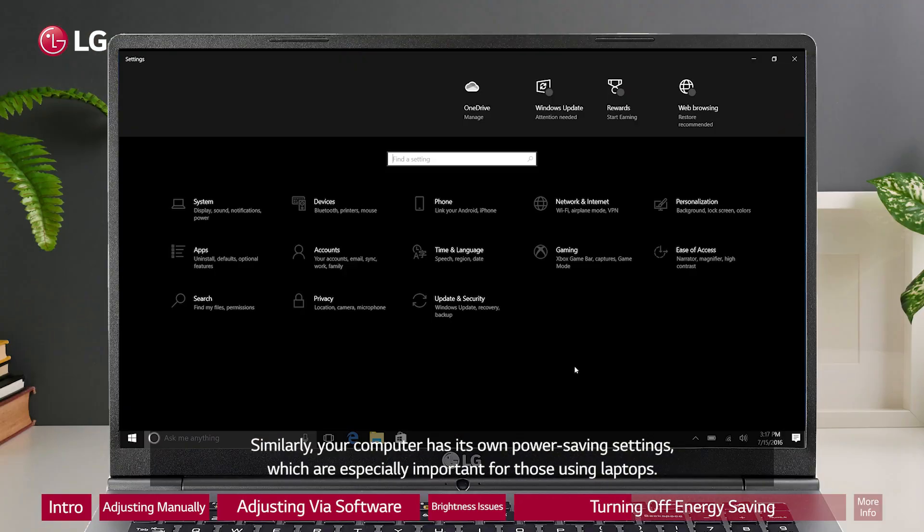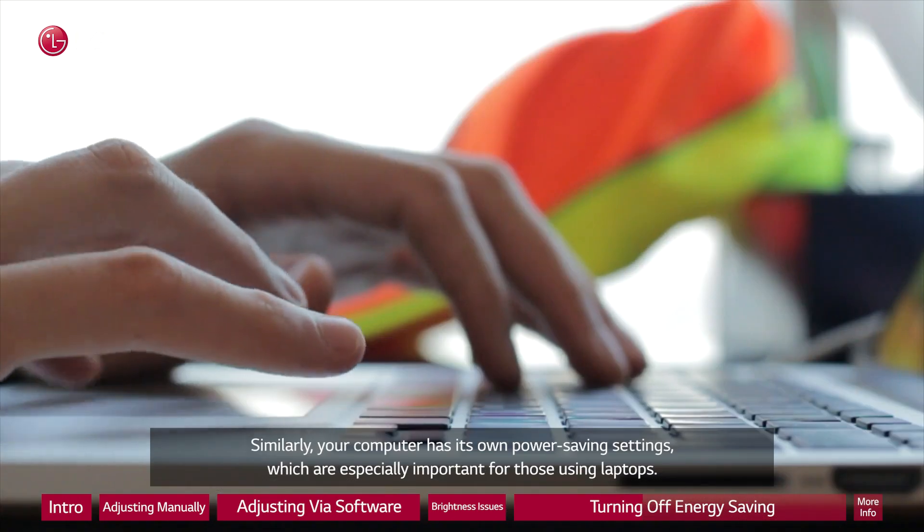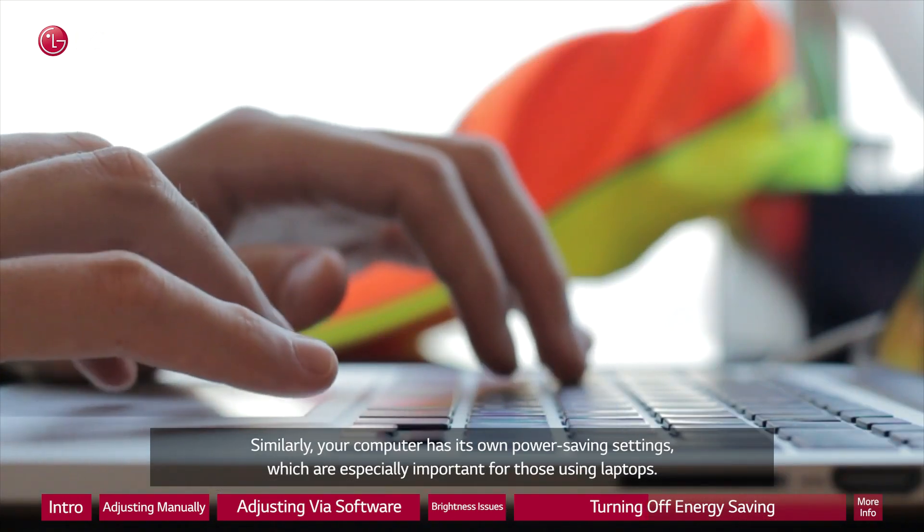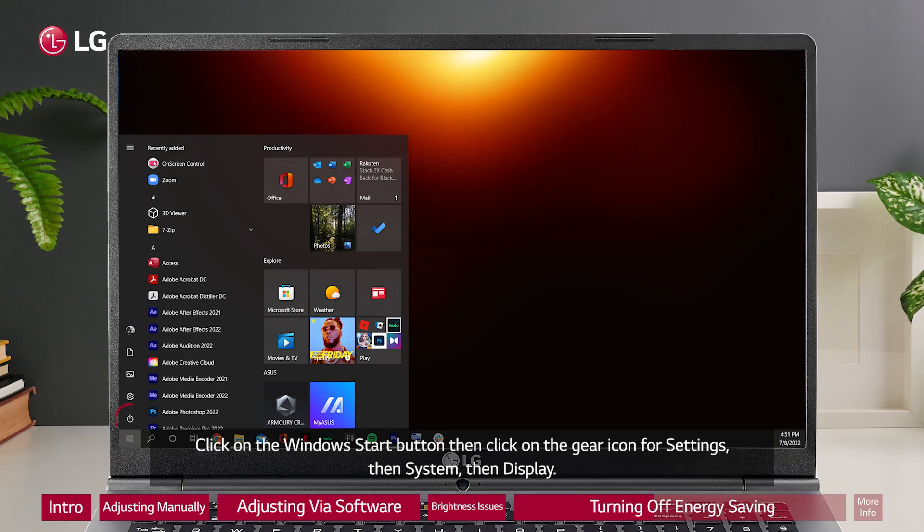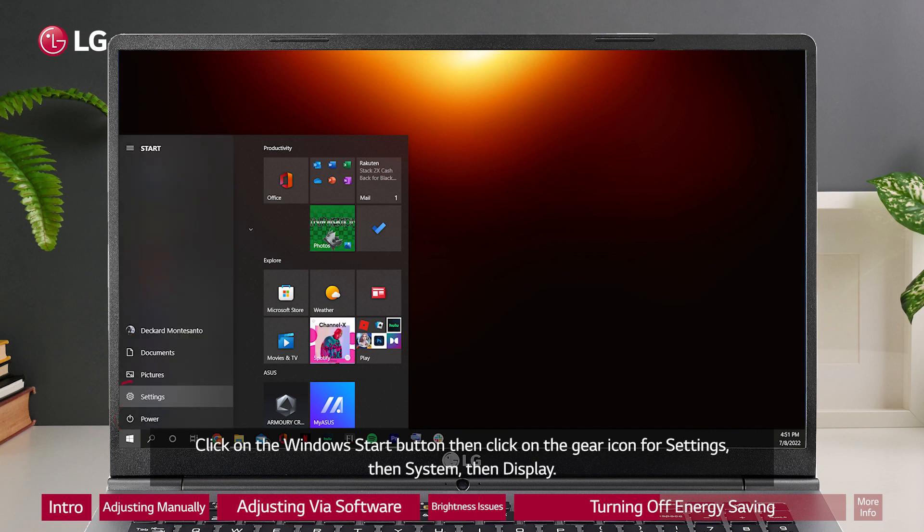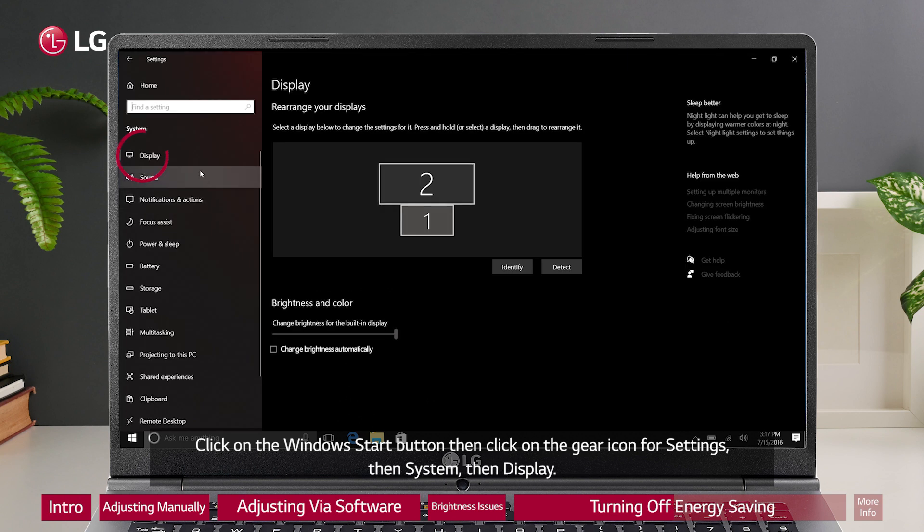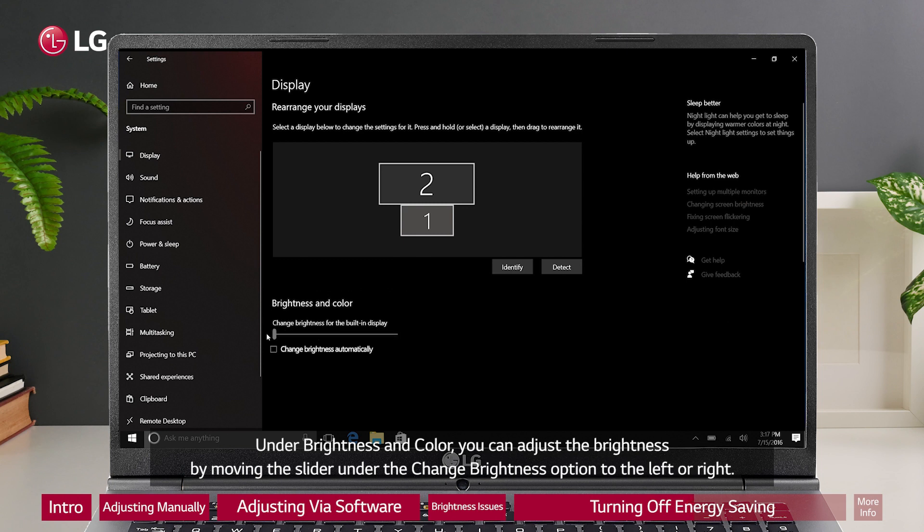Similarly, your computer has its own power saving settings, which are especially important for those using laptops. Click on the Windows Start button, then click on the gear icon for settings, then system, then display. Under brightness and color, you can adjust the brightness by moving the slider under the change brightness option to the left or right.